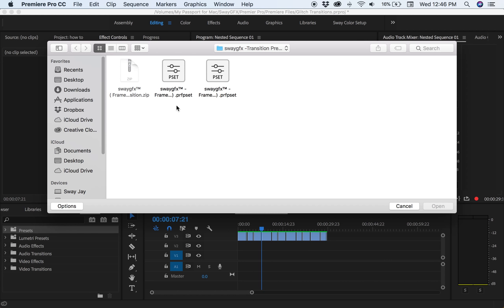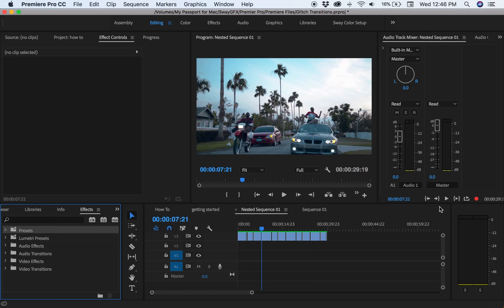You want to find your preset. I have my presets on my desktop in a folder, so you want to highlight them.